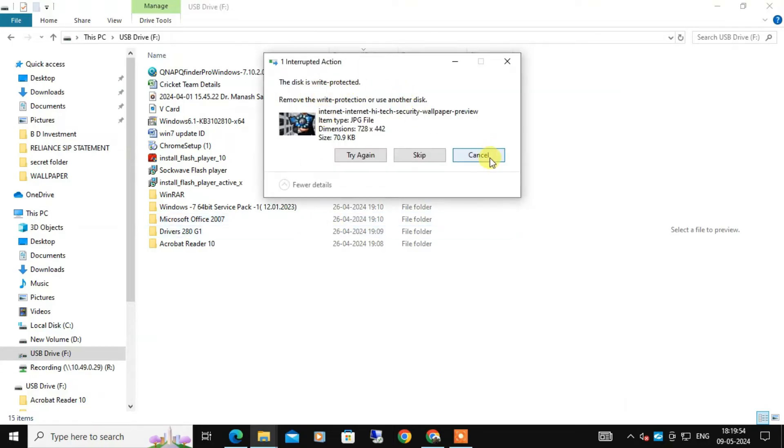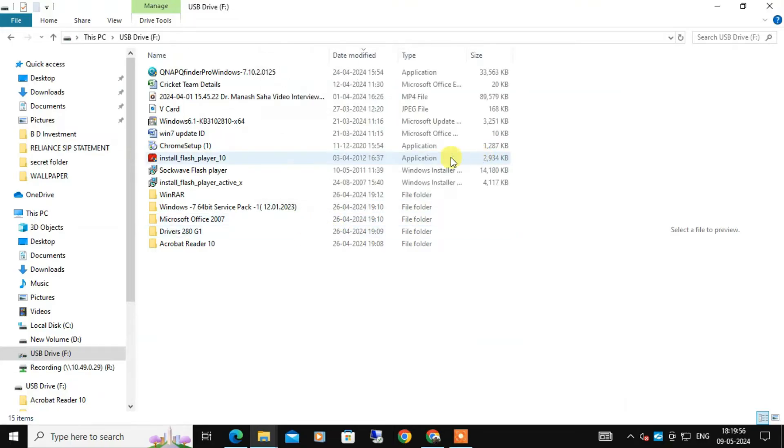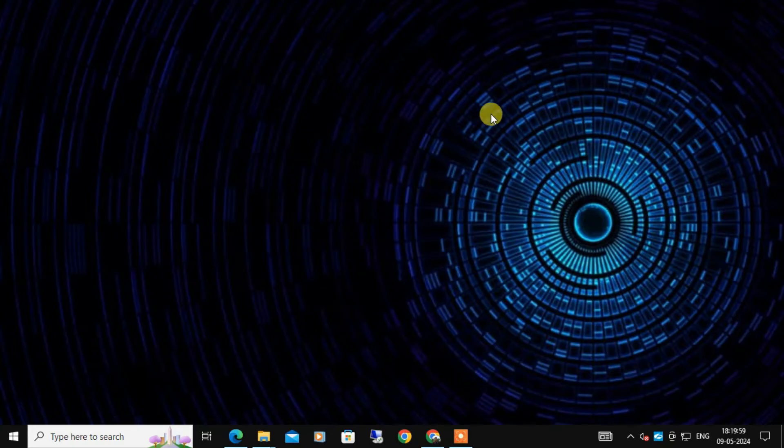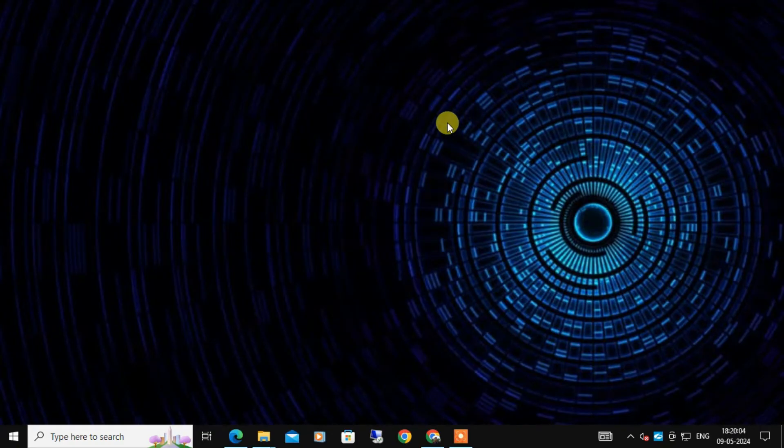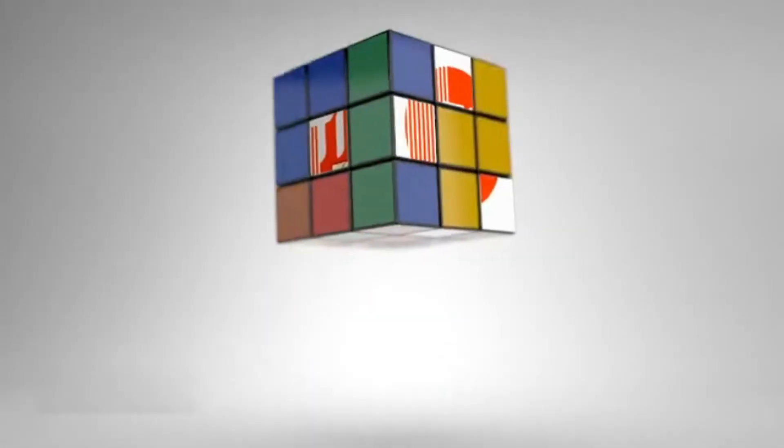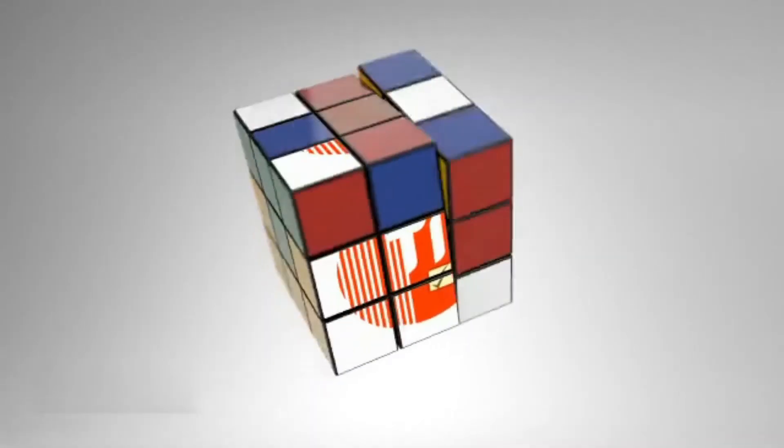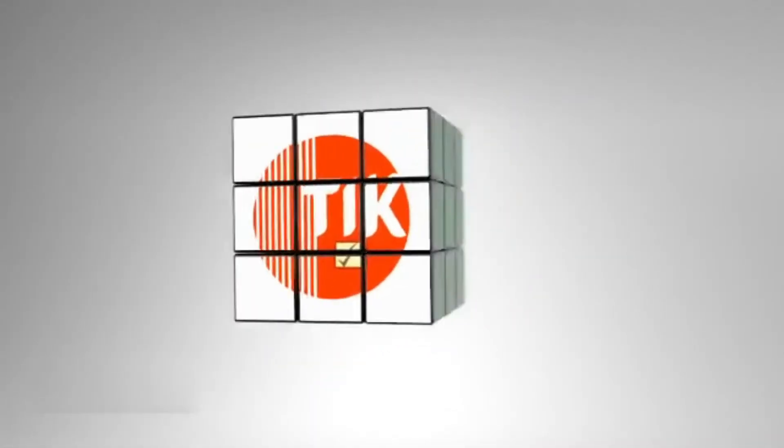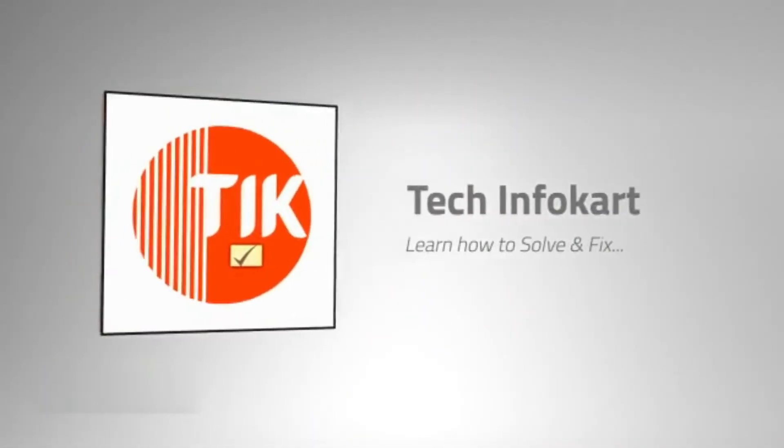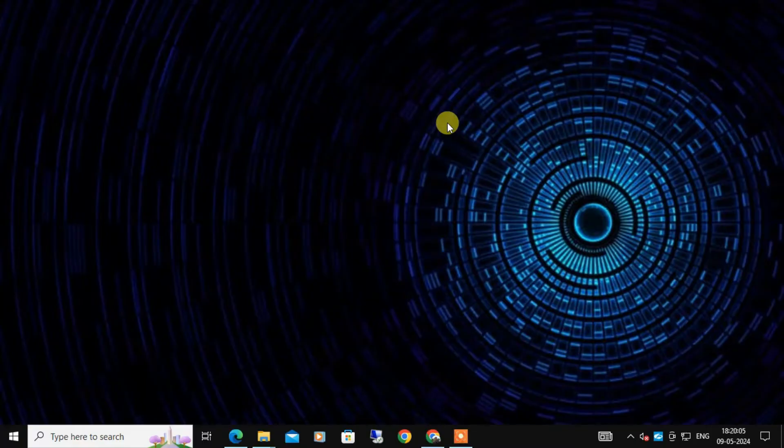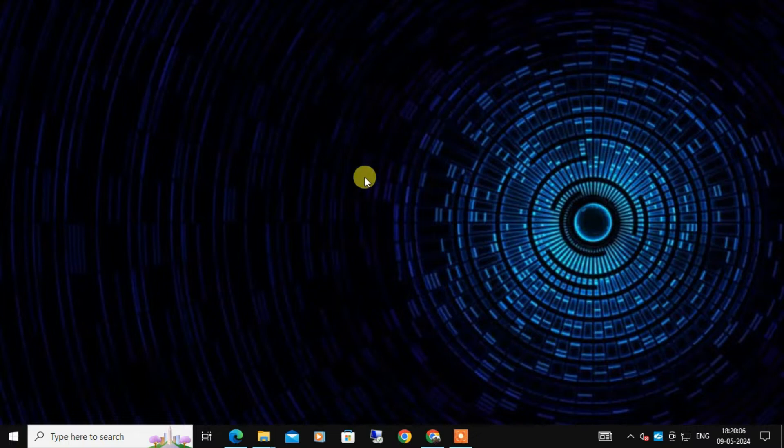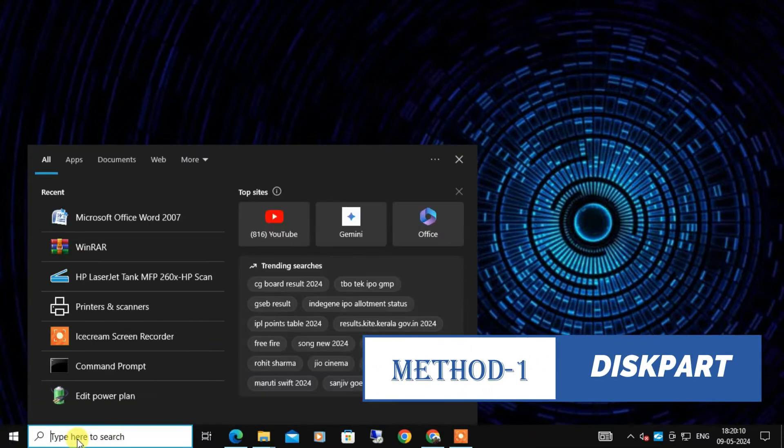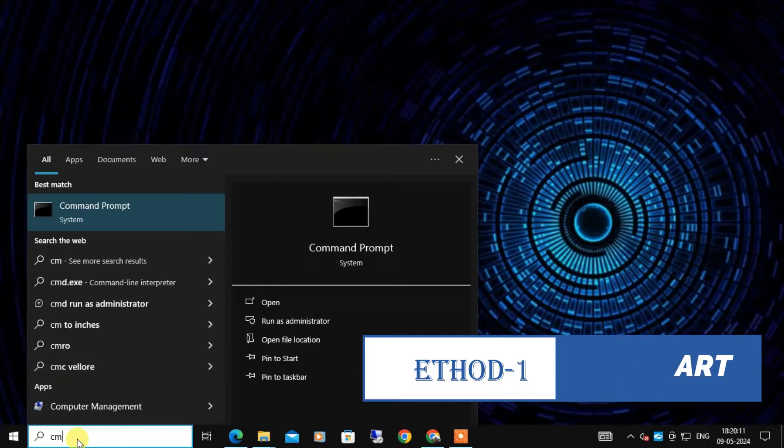In this video I will show you two effective methods to remove write protection from your USB drive. So let's get started. The first method we are going to try involves using a tool called diskpart.